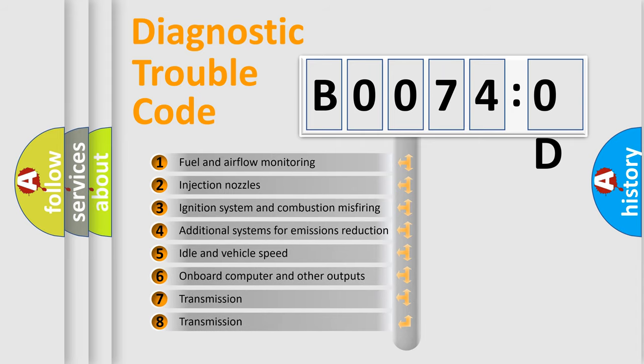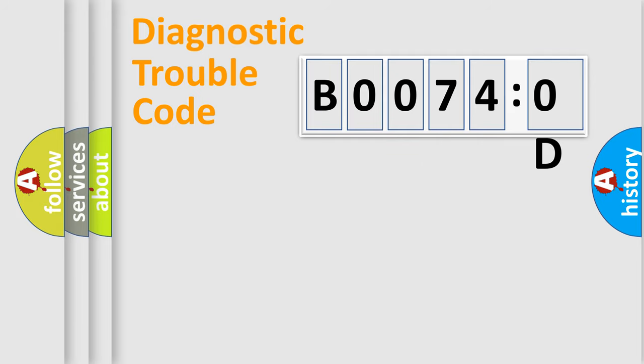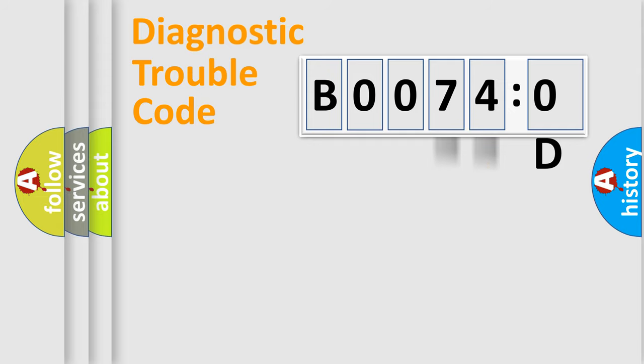The third character specifies a subset of errors. The distribution shown is valid only for the standardized DTC code. Only the last two characters define the specific fault of the group.